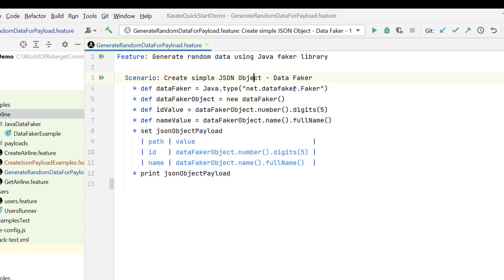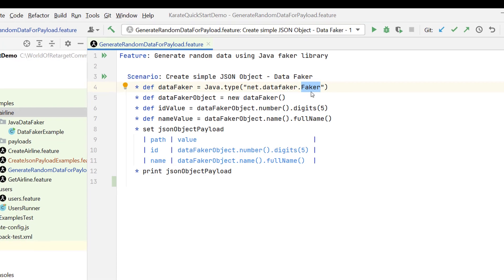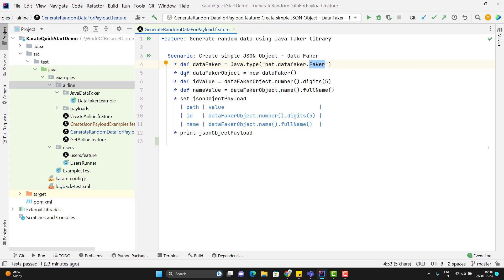If you see here we are just importing one Java class and then we are calling the methods of it. Same thing, if we can import any existing Java class here, then why we cannot create our own Java class and call the methods from there directly.